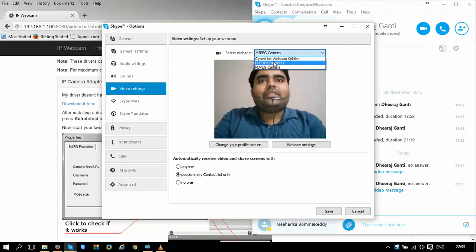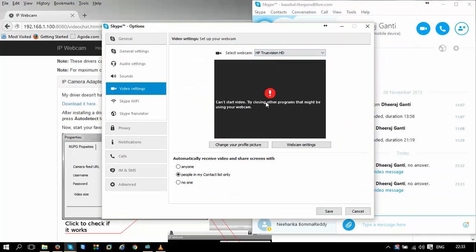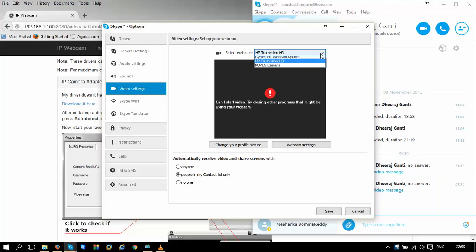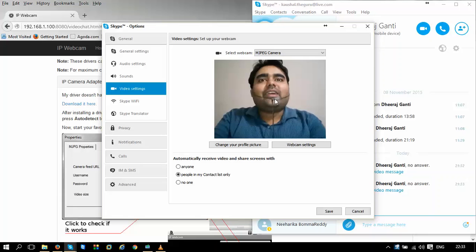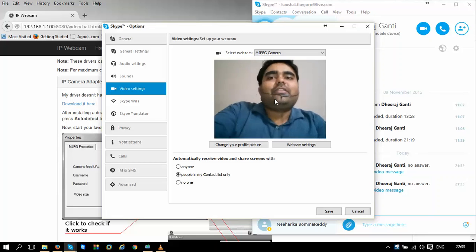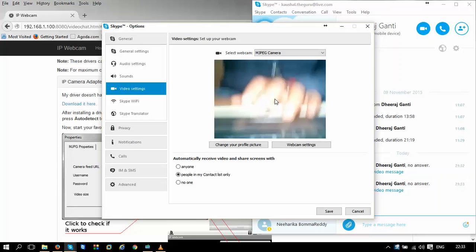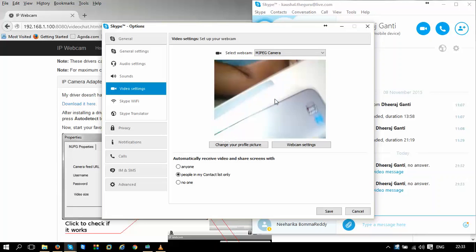See, if you open this, this is the webcam, HP webcam that we are already using, and that is my laptop webcam. As I'm already using it, it is not able to show the video from that. And this new cam here is the cam that we have got from our phone. If you can see, this is our phone's camera.